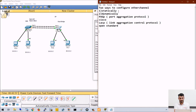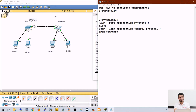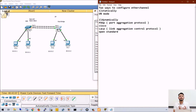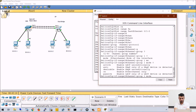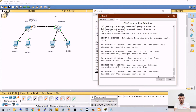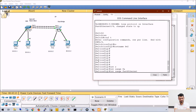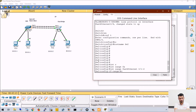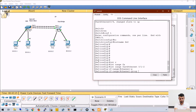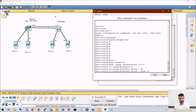Now we will see how to configure ether channels statically. Static configuration is also called ON mode. ON mode simply means two switches will not negotiate anything — they will just form the ether channel. I will use mode on: interface range FA0/1 to 2, channel-group 1 mode on on both Switch 1 and Switch 2.